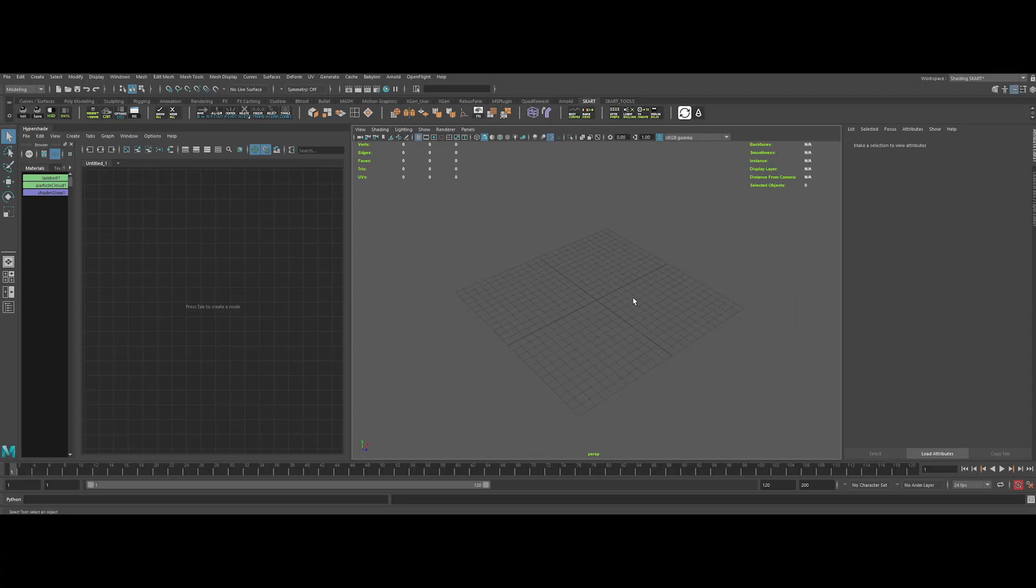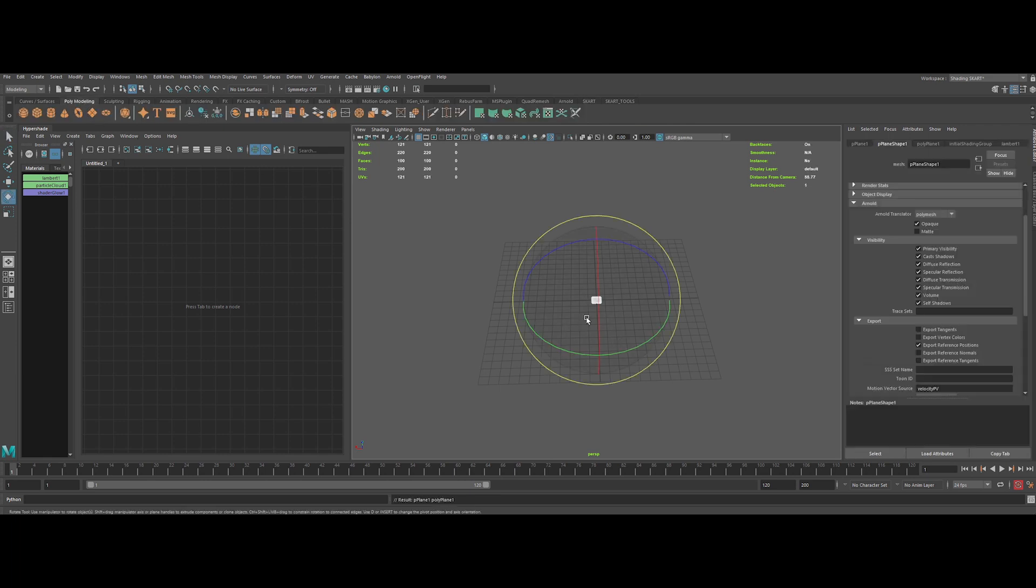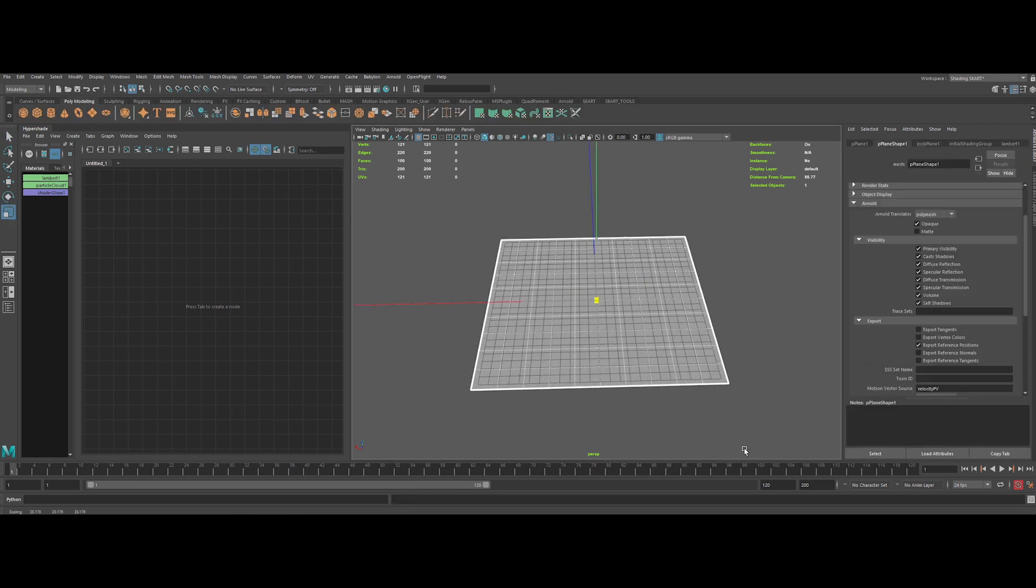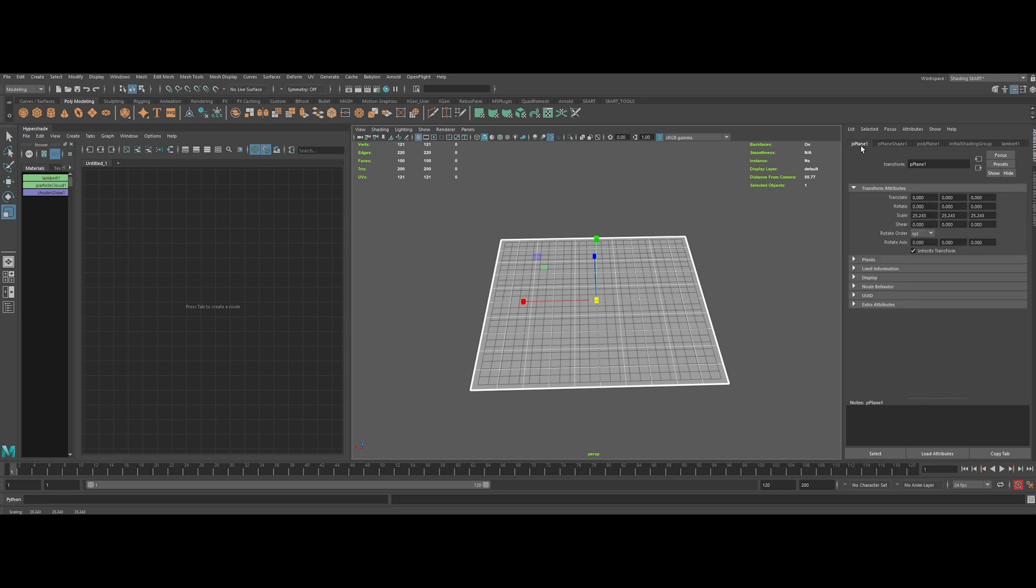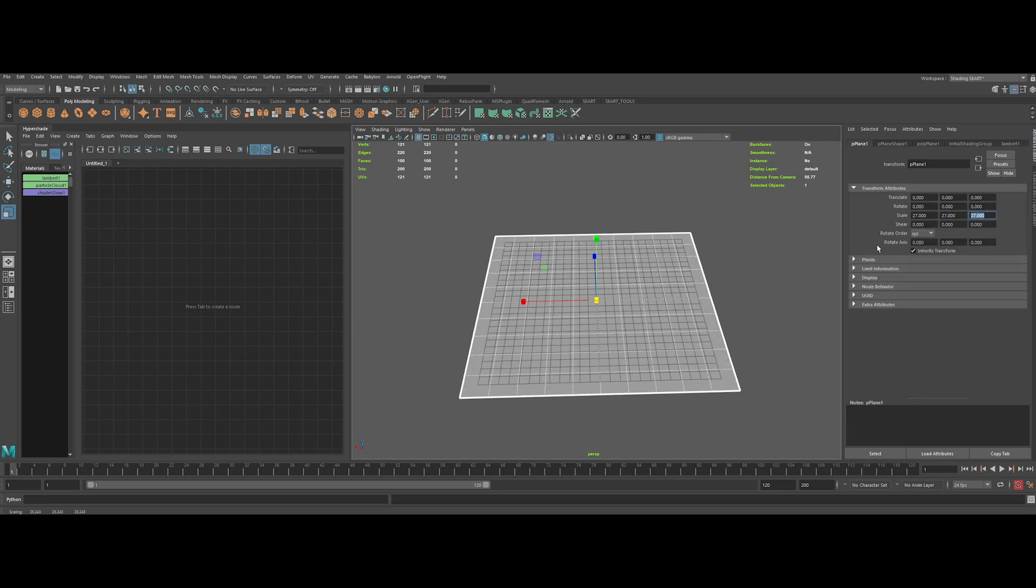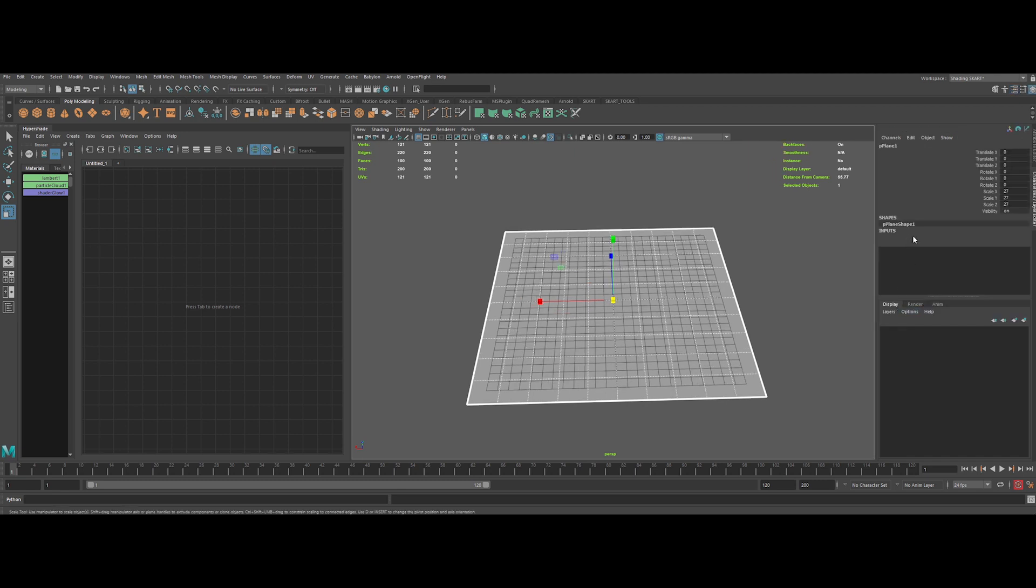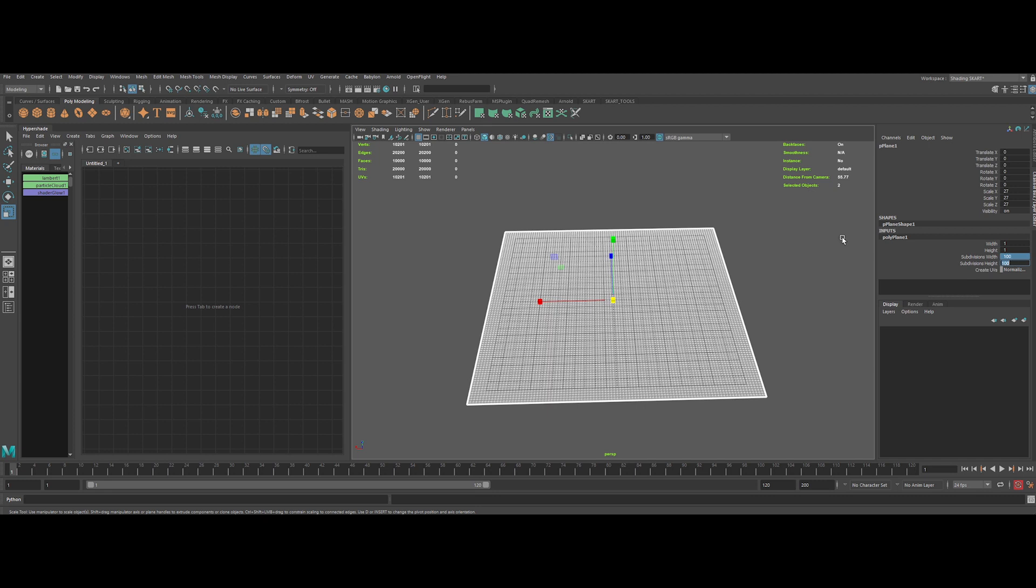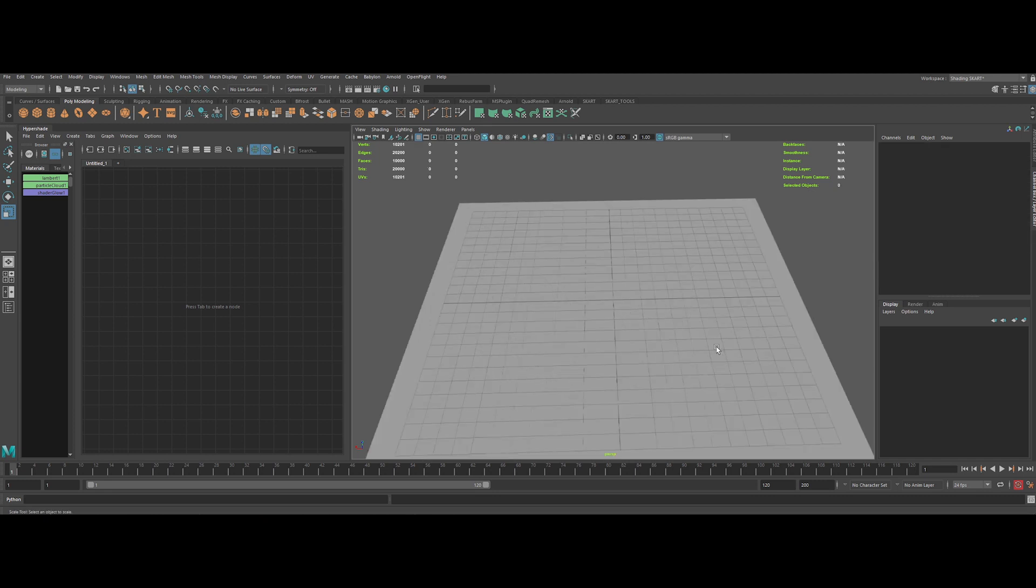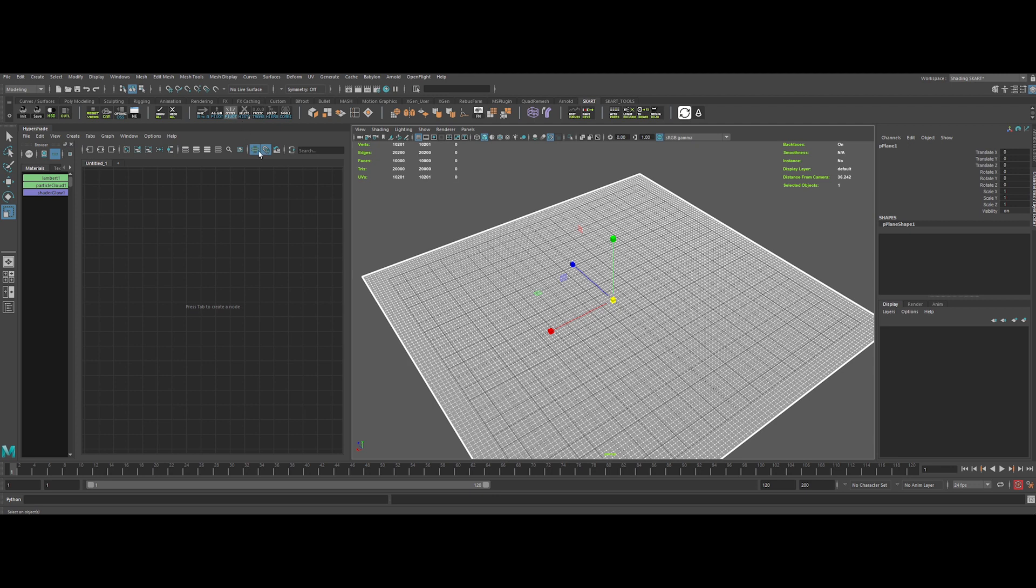So guys, here we are inside Maya. Let's discover how to create this mesmerizing FX, but yet a really simple look to create. So first off, let's create a simple plane, scale it to a normal size, and increase the overall subdivision to 100. Like this, it will support better our displacement later on. Let's freeze transform and delete history on it.